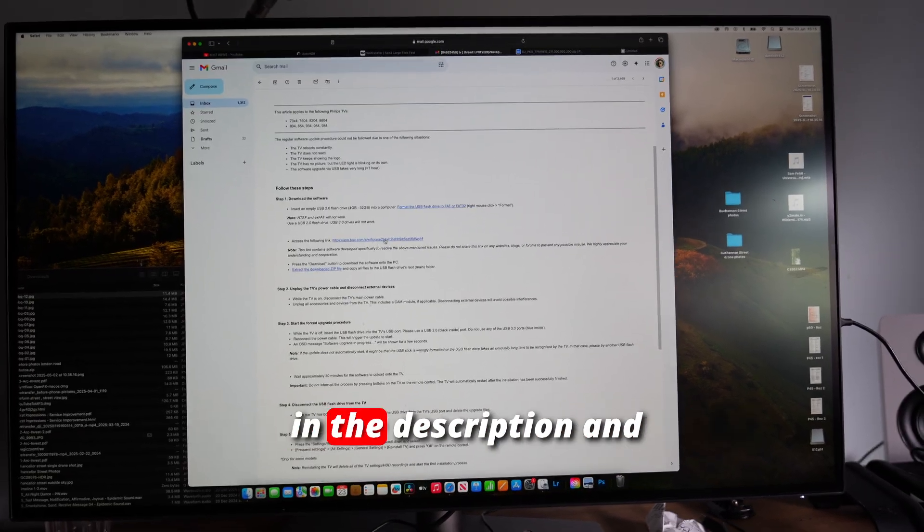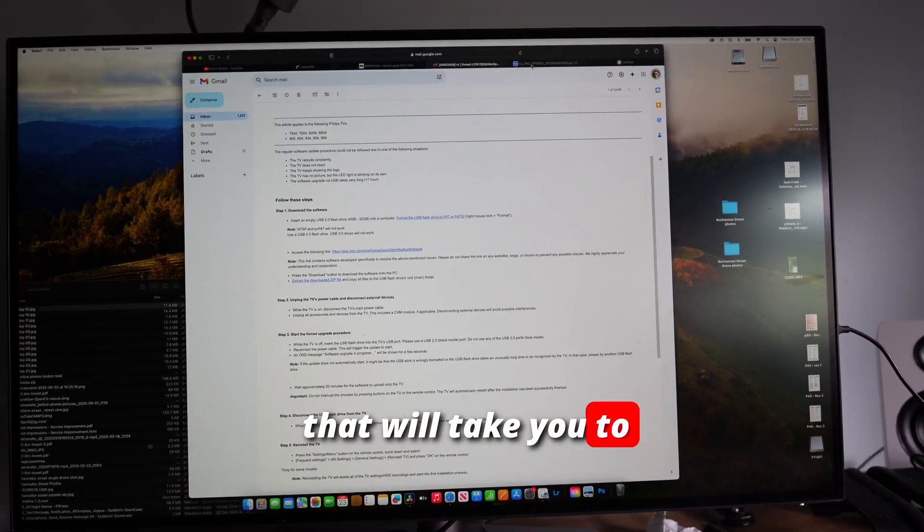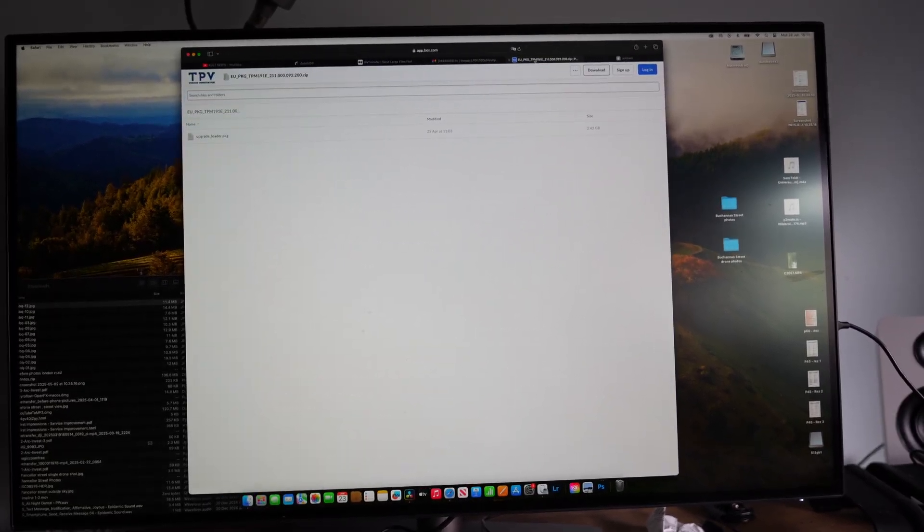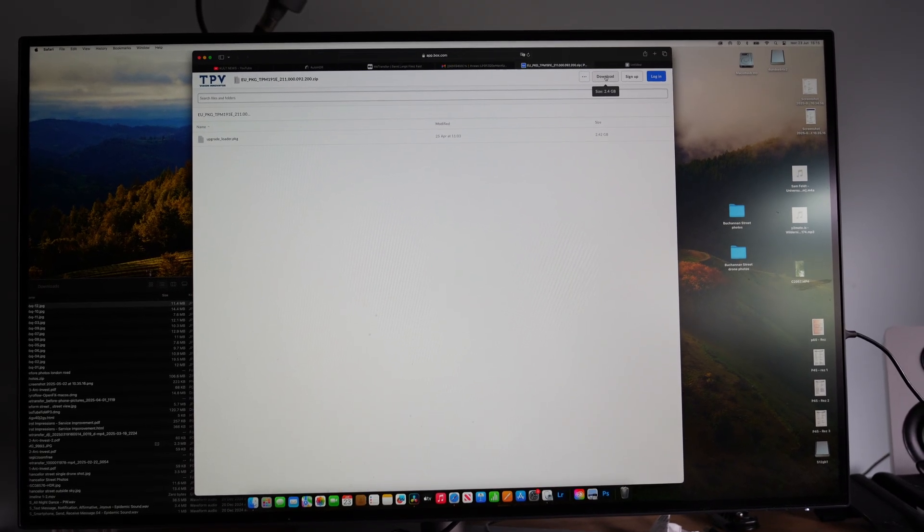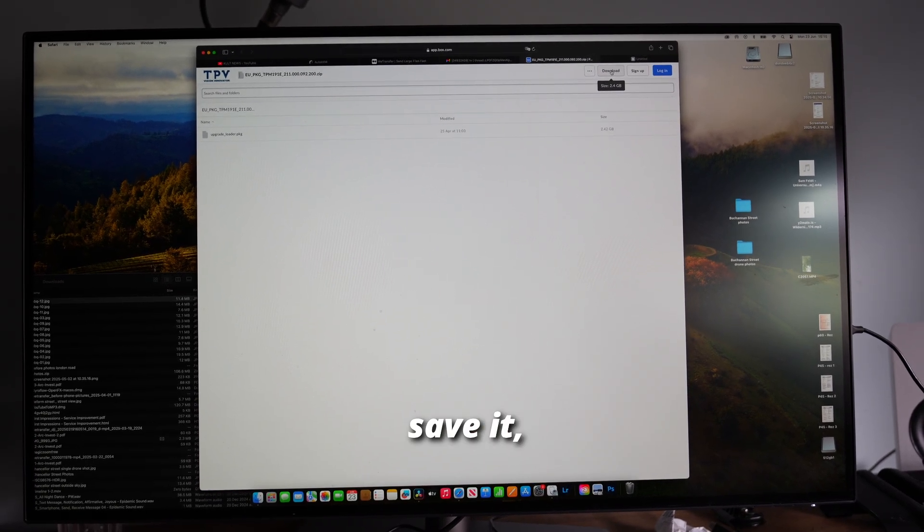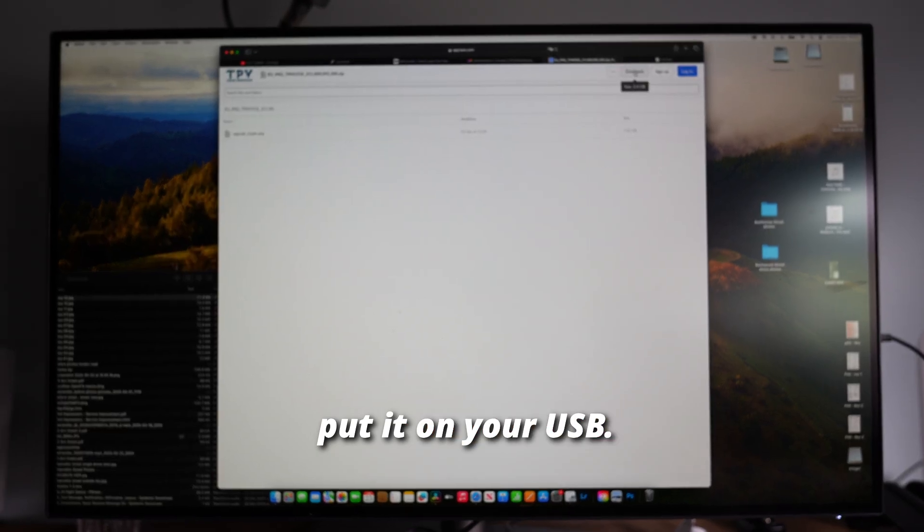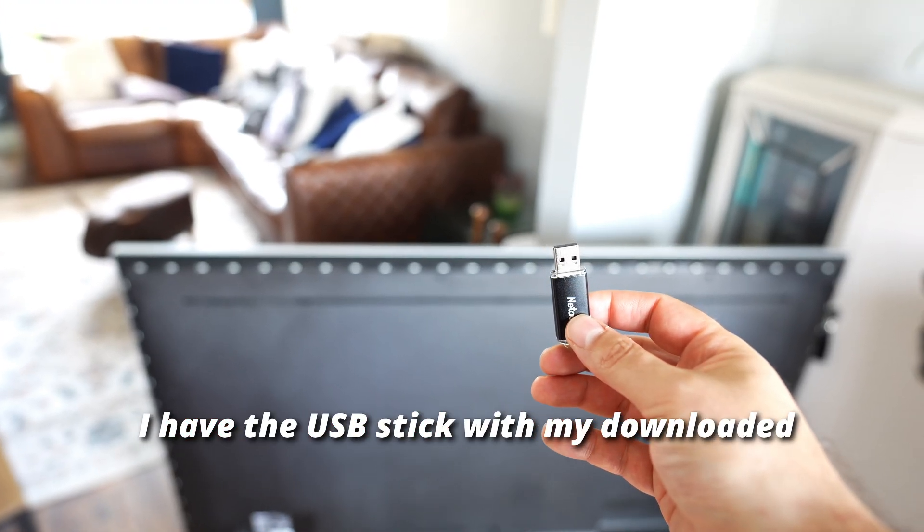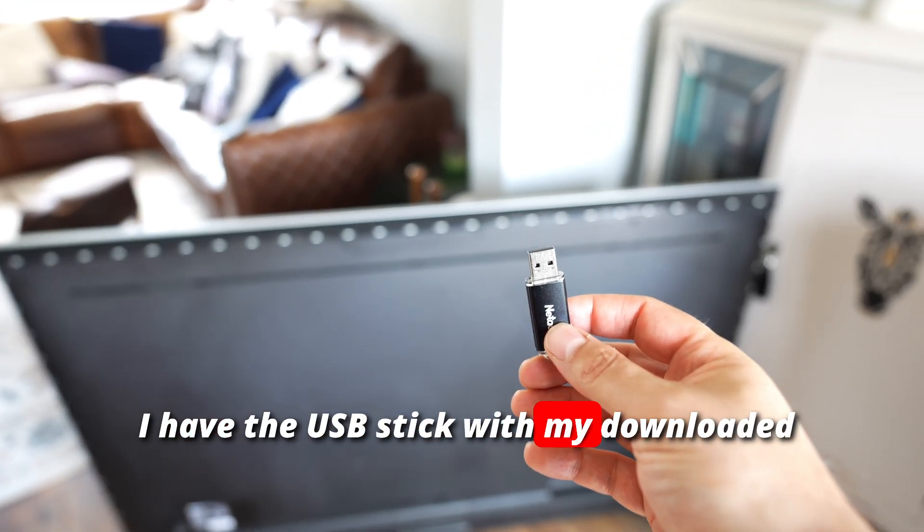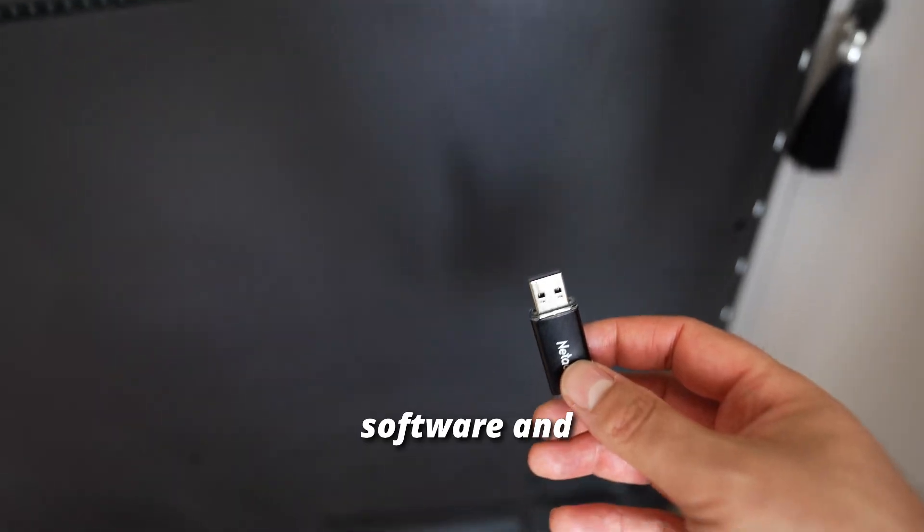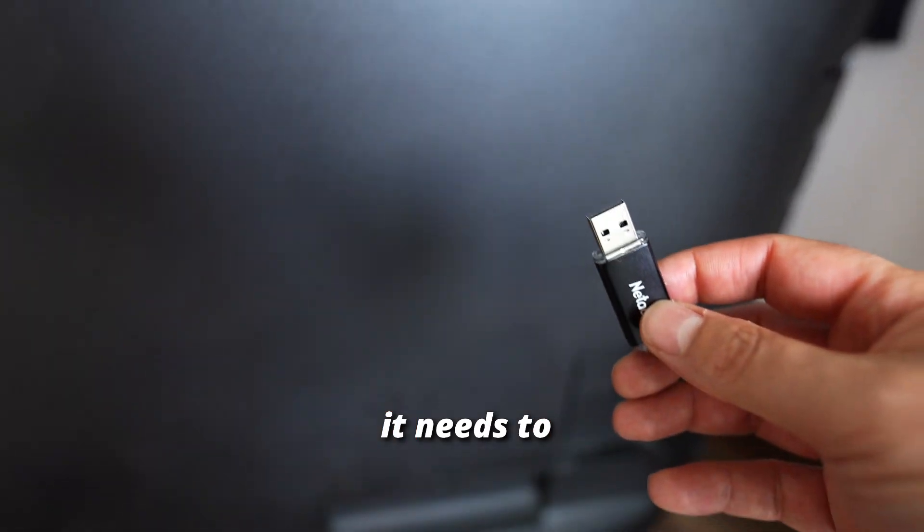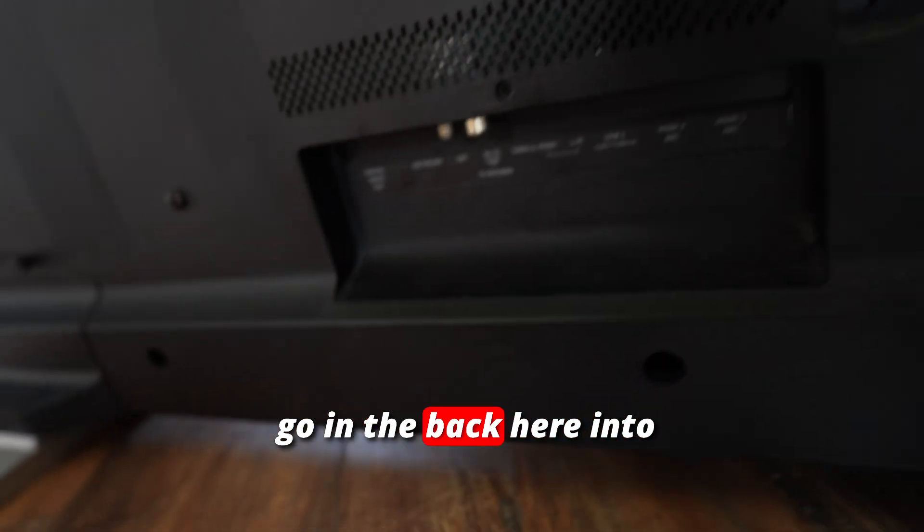The link I've left in the description will take you to the download page. Download the software, save it, and put it on your USB stick.